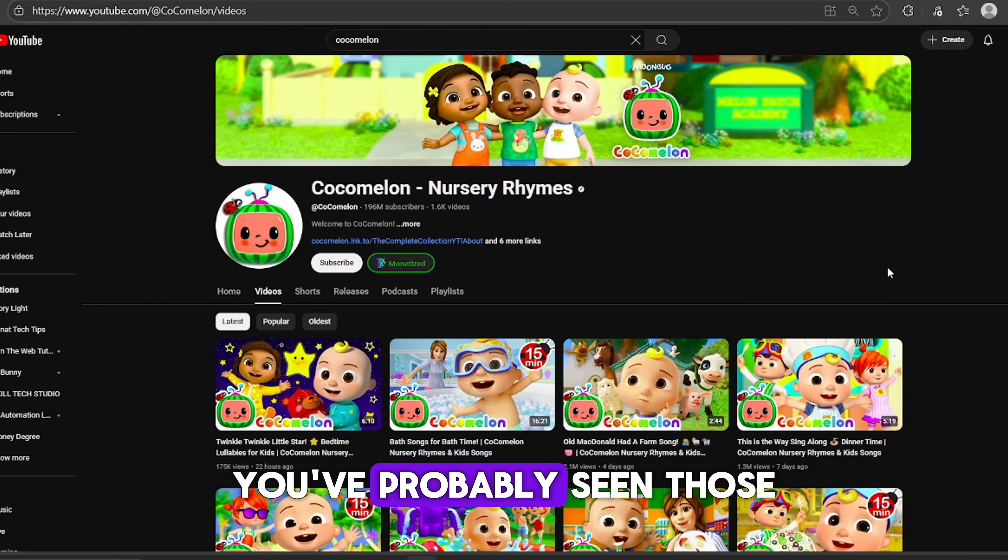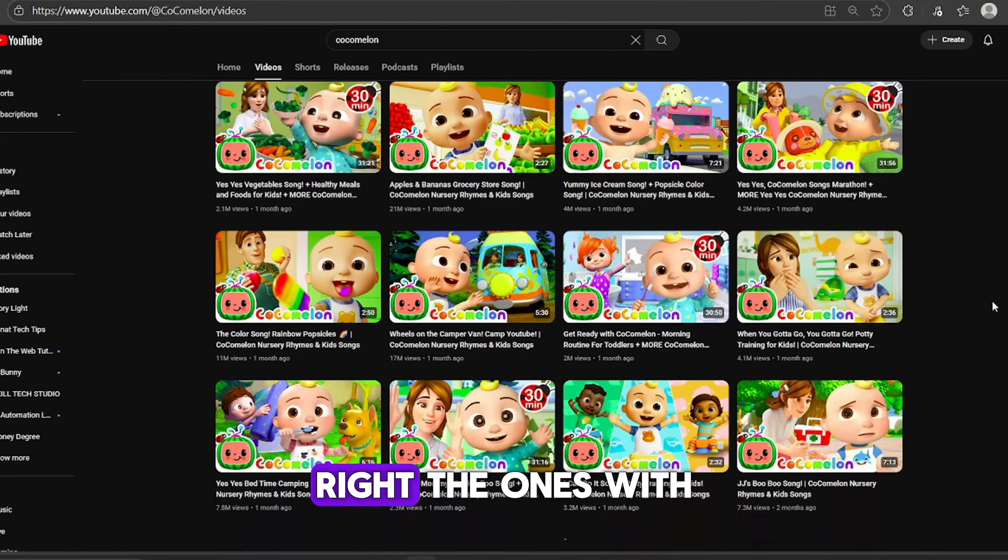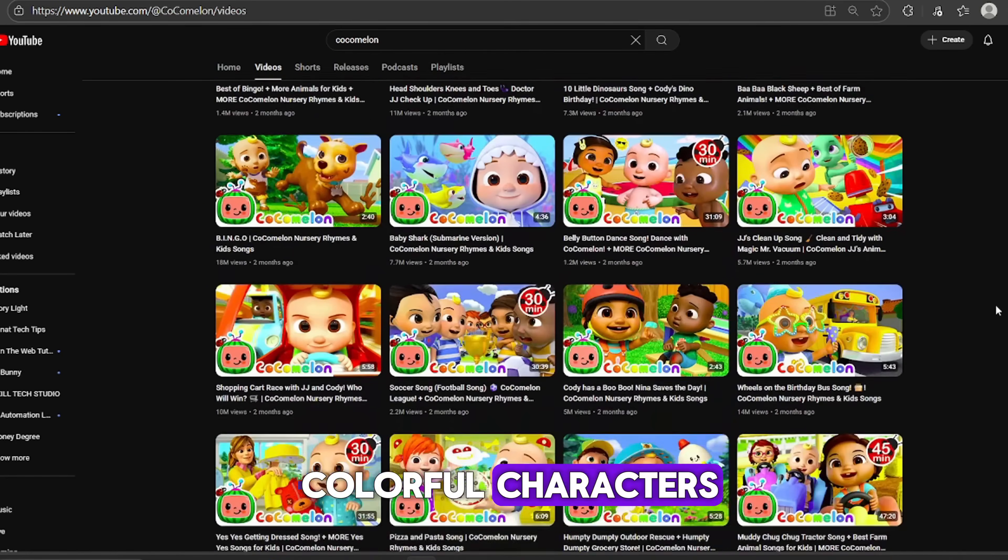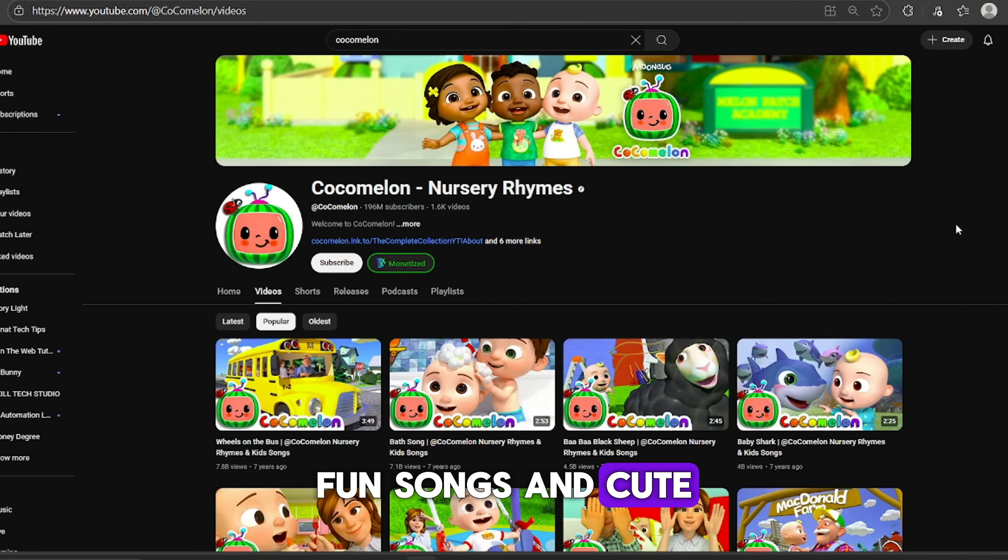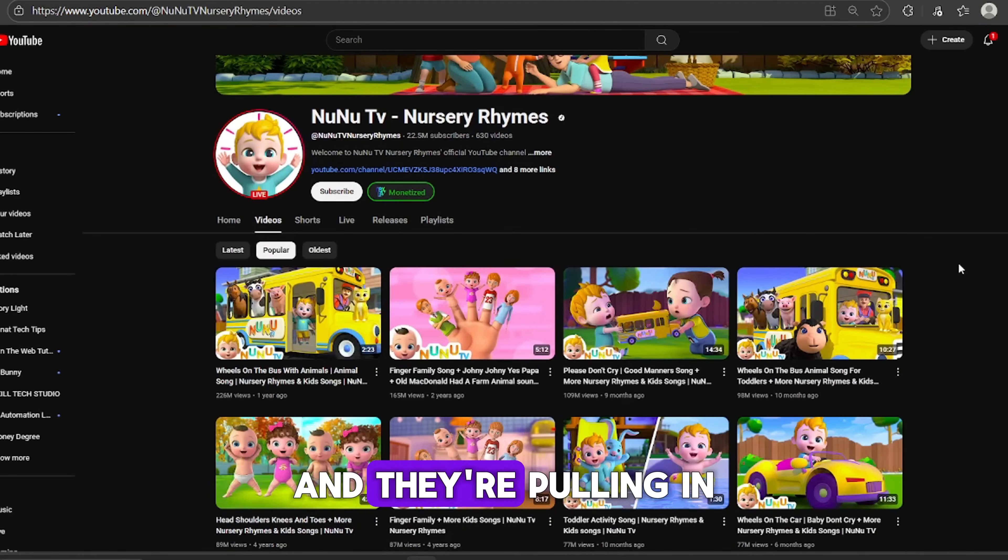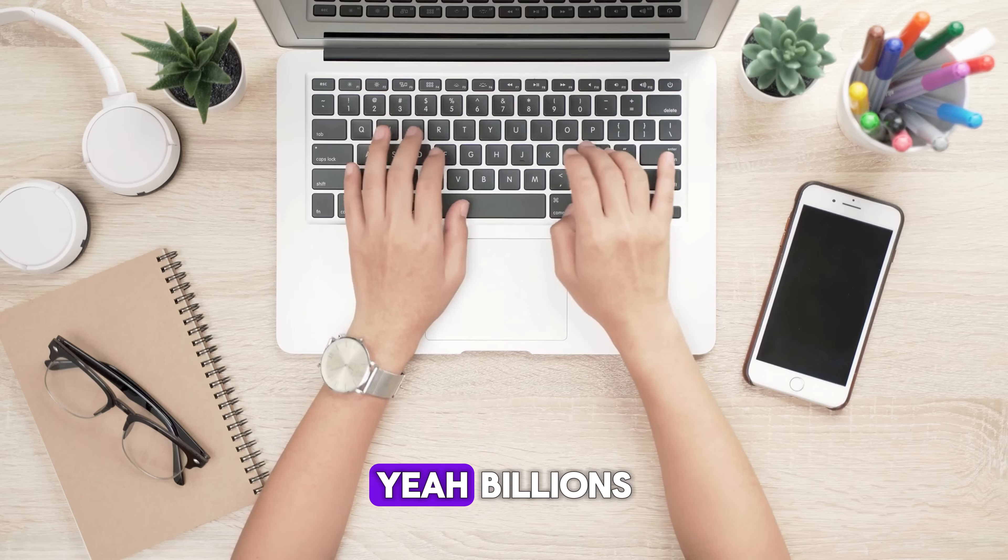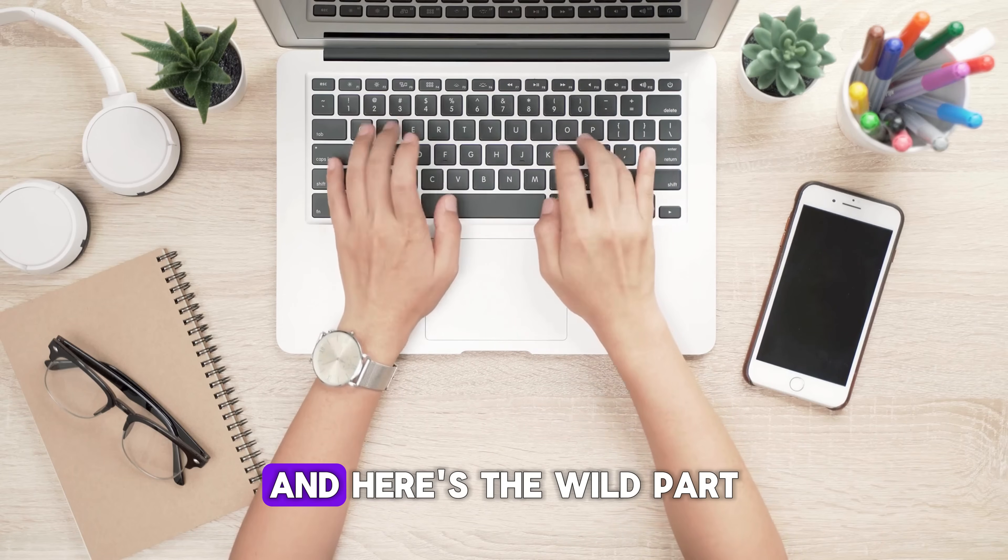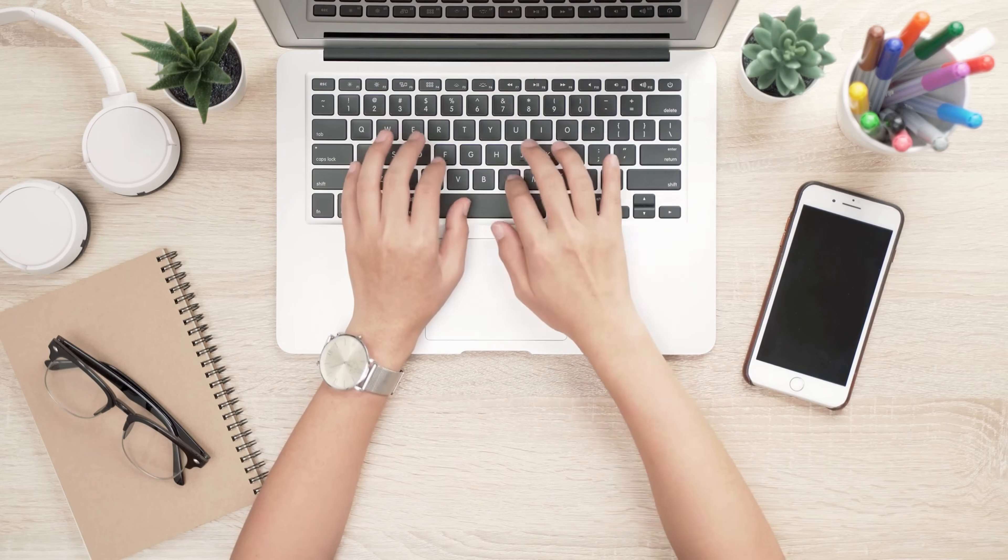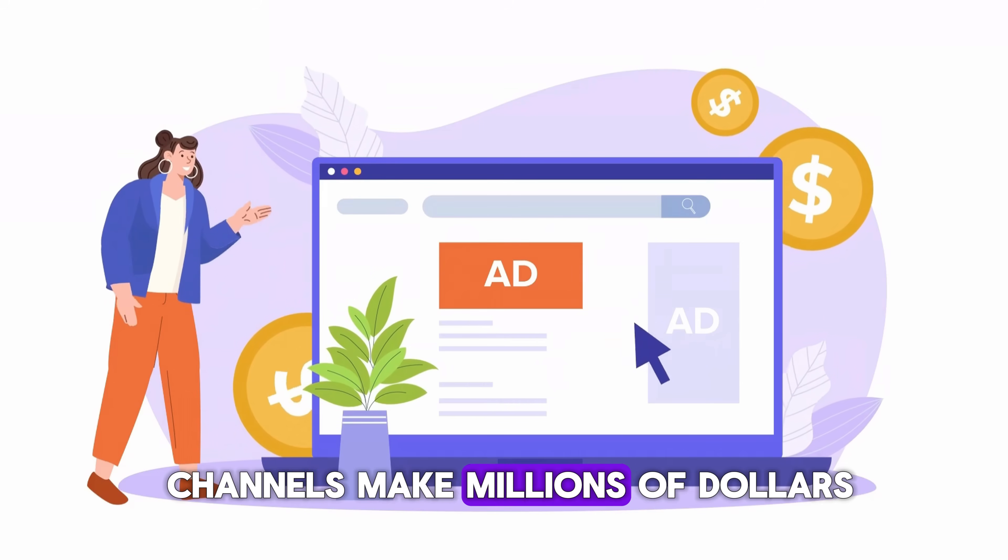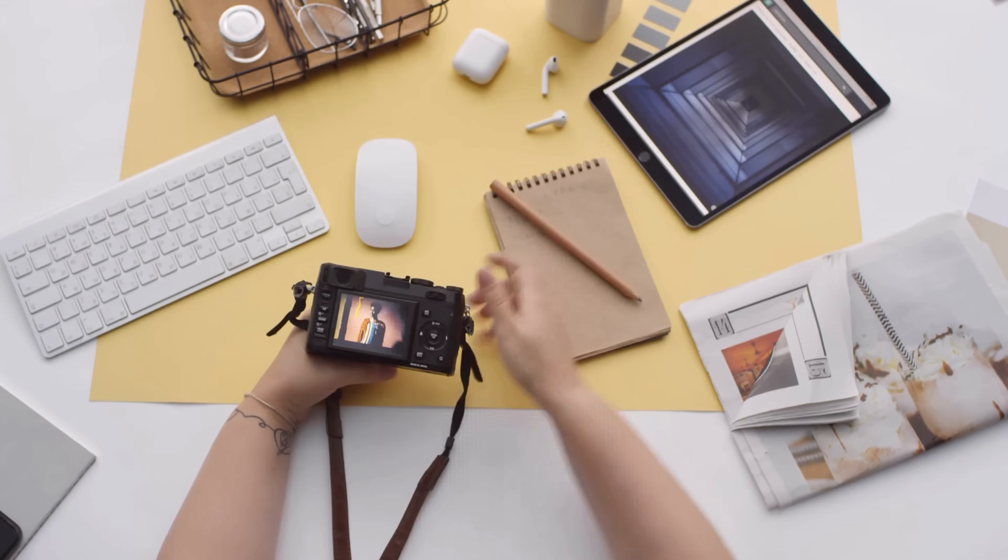You've probably seen those children's YouTube channels, right? The ones with colorful characters, fun songs, and cute little stories. And they're pulling in billions of views every month. Yeah, billions. And here's the wild part. A lot of those channels make millions of dollars just from ad revenue.